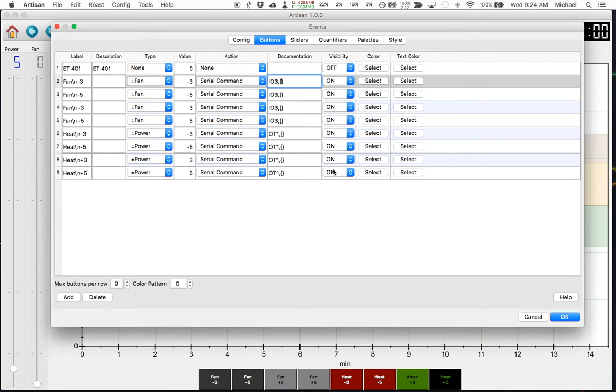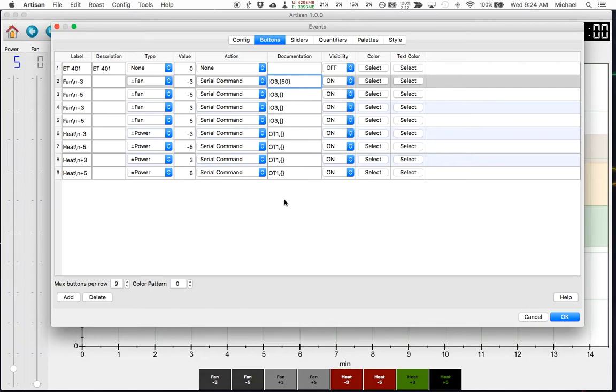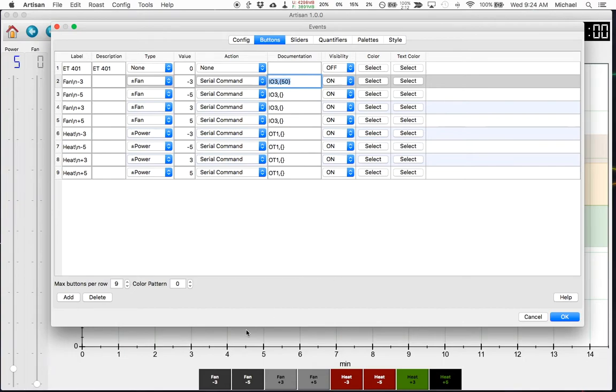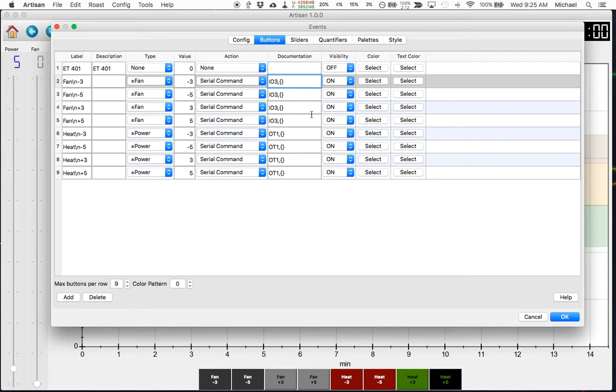You can also hardwire values in here, so if I wanted to always turn my fan to 50 at a certain point I could create a button and put a 50 in here and then every time I click that button it will tell the roaster to go to fan 50 at that moment. It will also record in the profile an event that says that the operator changed the fan to 50 at this point in time. So that becomes very handy if you have tasks that you do repeatedly within your roast and everybody does. You can then document them and you can see that in your profile when you're analyzing them later.